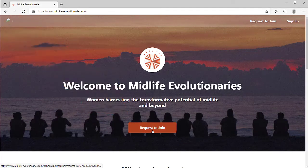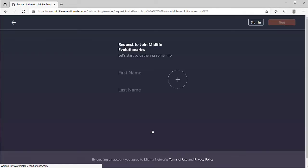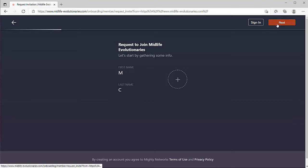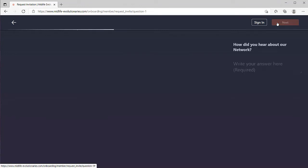If I request to join, I'll be asked to give my name. And I'm going to be prompted to answer some questions. What these questions do is allow the host of a private mighty network to approve new members. You can filter the people that you want to support inside your mighty network.